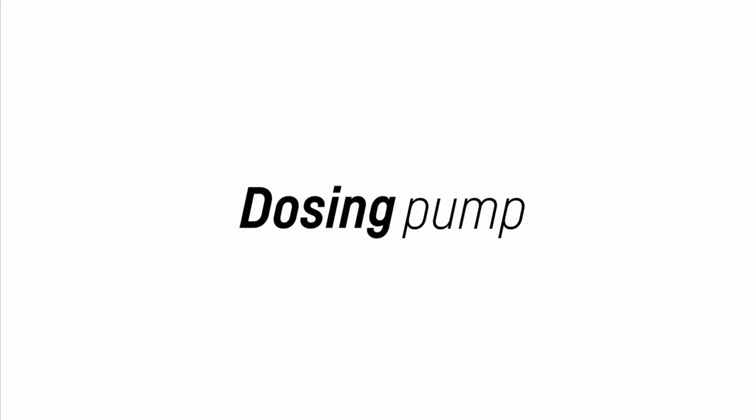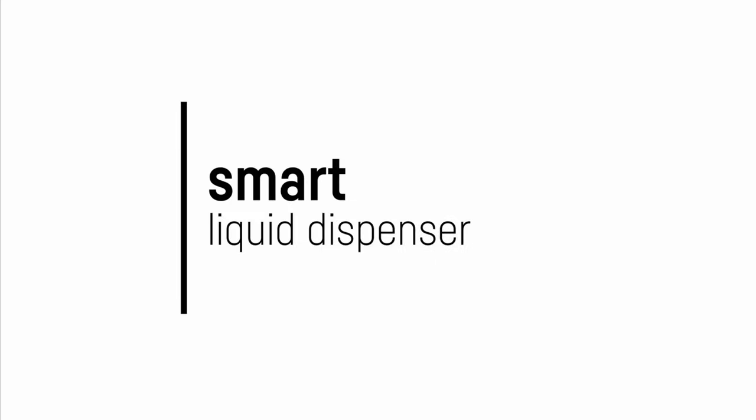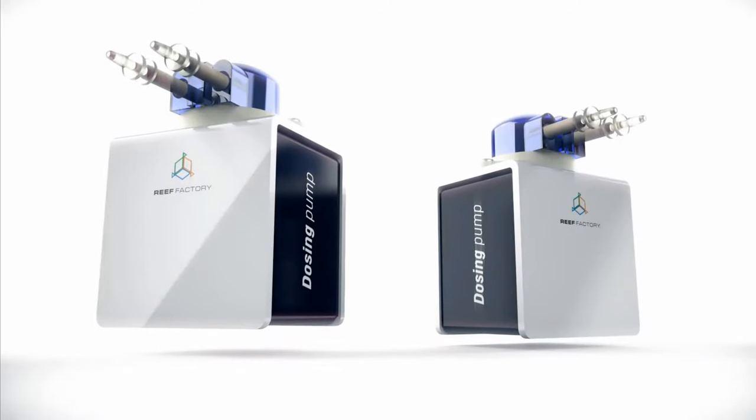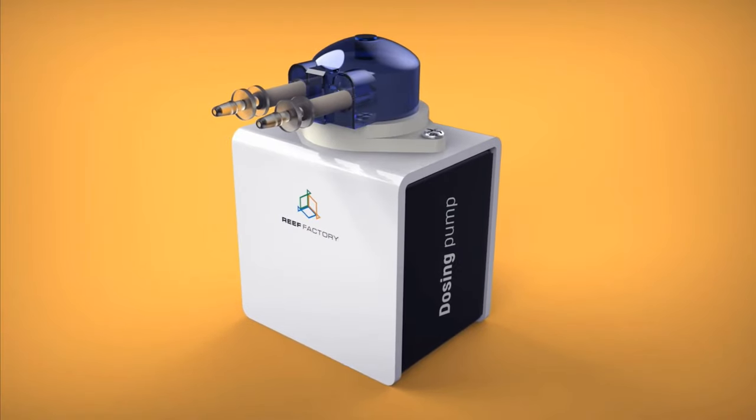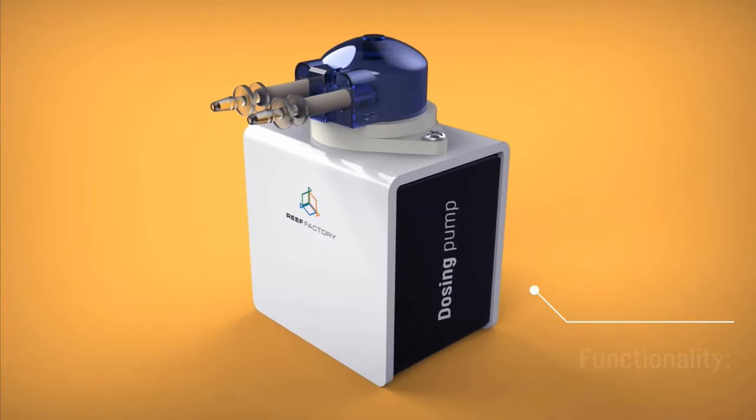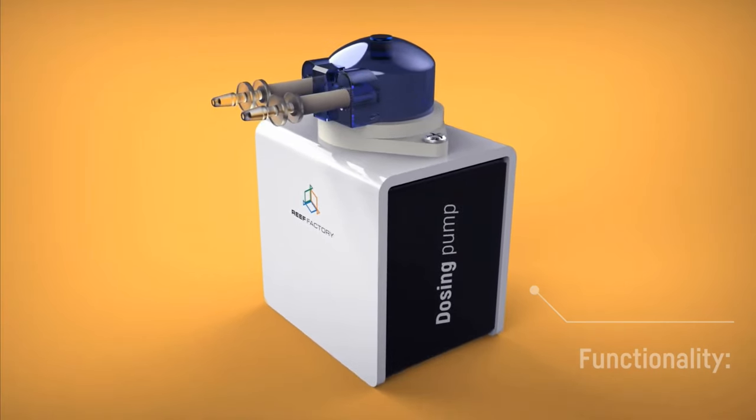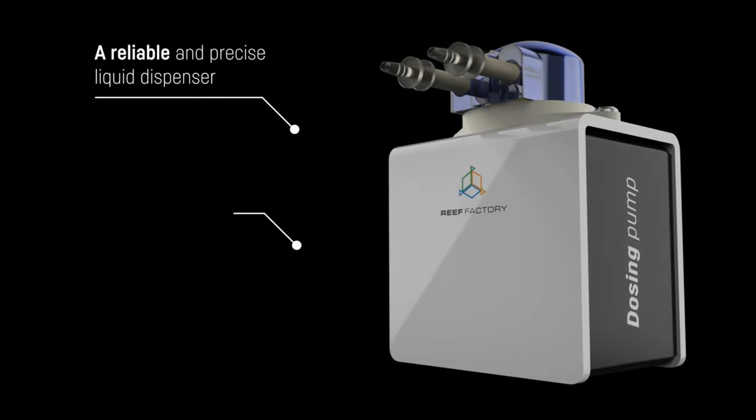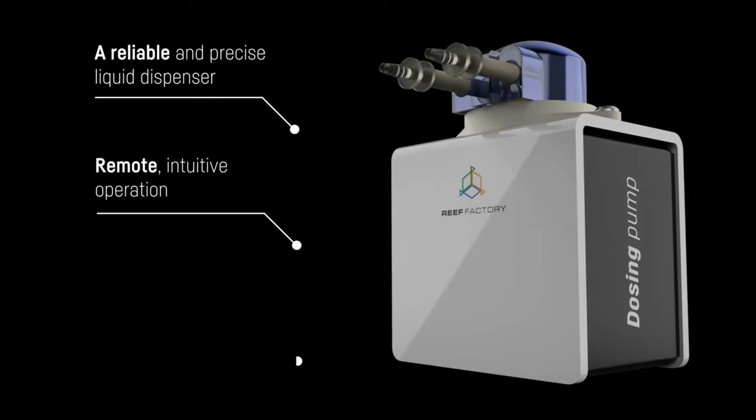The downside is that it will probably work out more expensive than its rivals if you spec it like-for-like with Neptune and GHL, and you'll also need more plug sockets because each device has its own power supply, so you'll need to think about what your priorities are and which option fits for you.